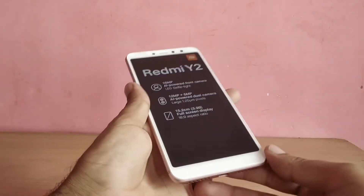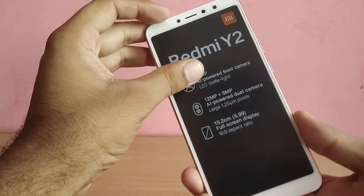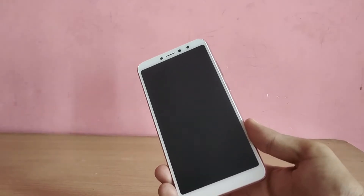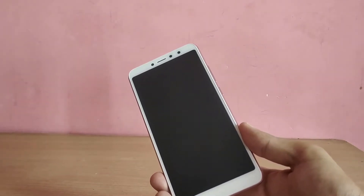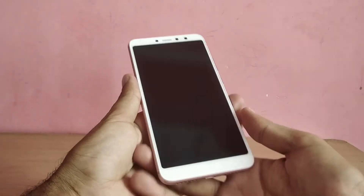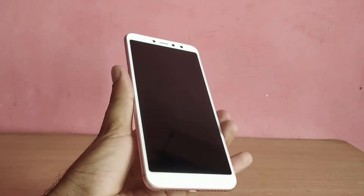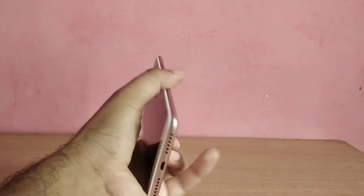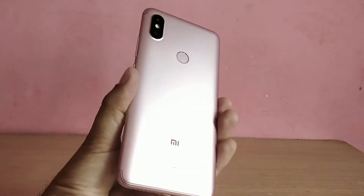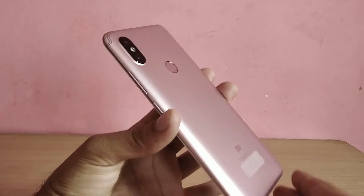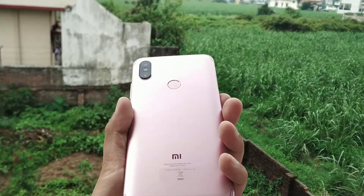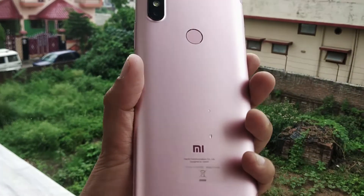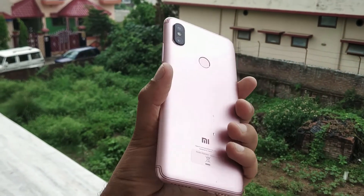The main enhancement in the AI beauty option is the understanding of girls' makeup, protecting the lip makeup and eye detail colors. As for the hardware, the Xiaomi Redmi Y2 comes with a Snapdragon 625 chip, paired with three memory options of 2GB, 3GB, and 4GB RAM.